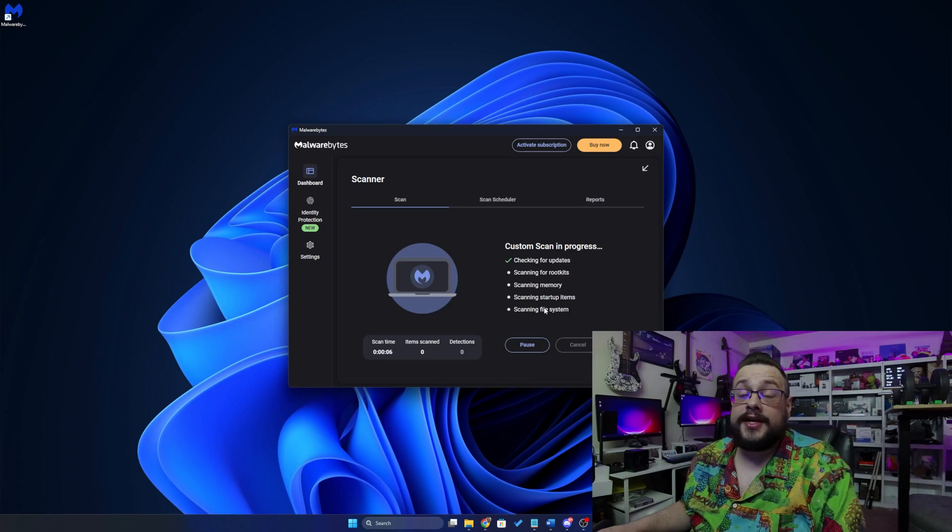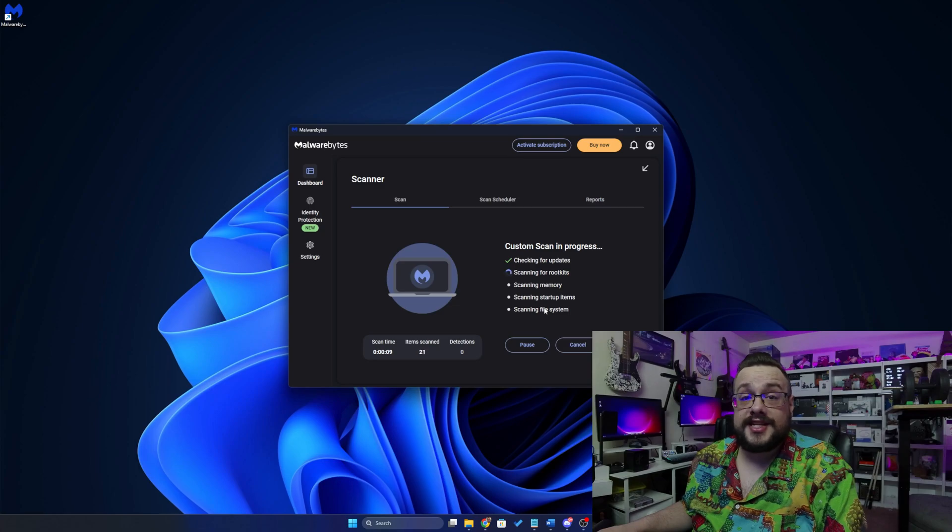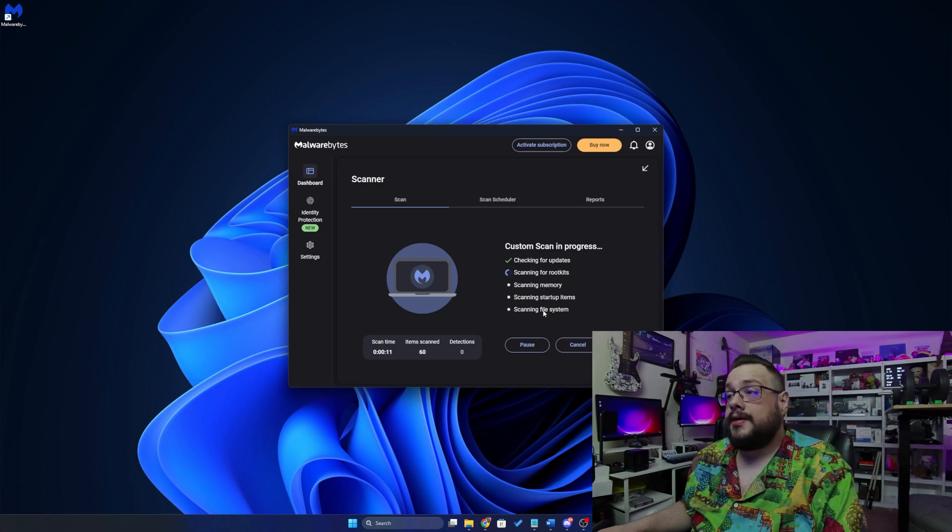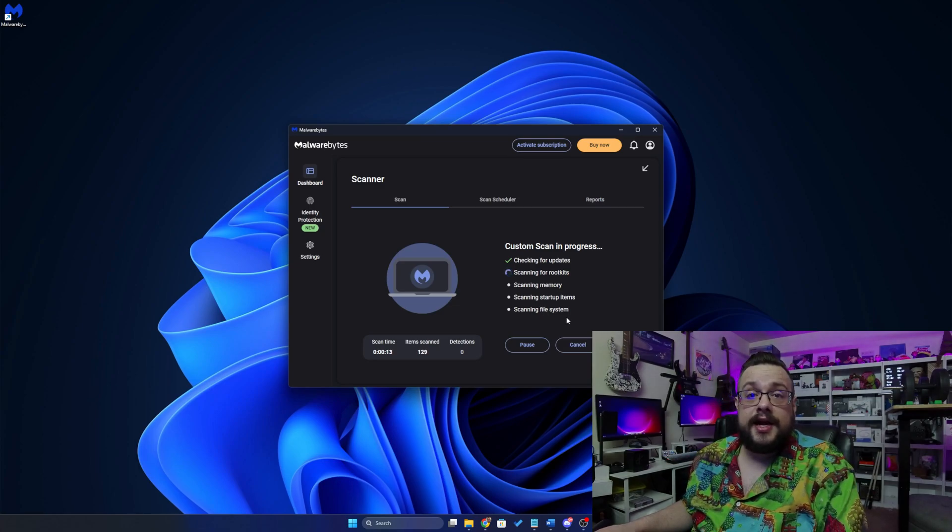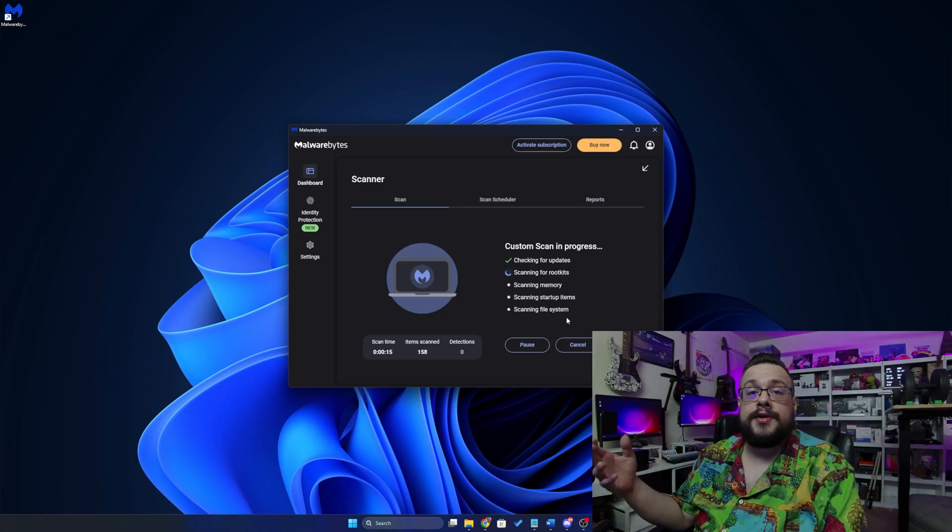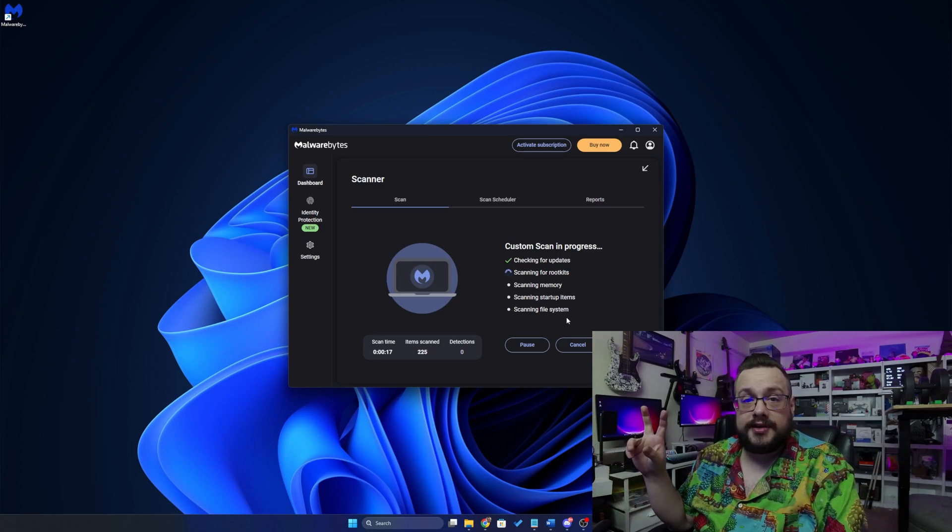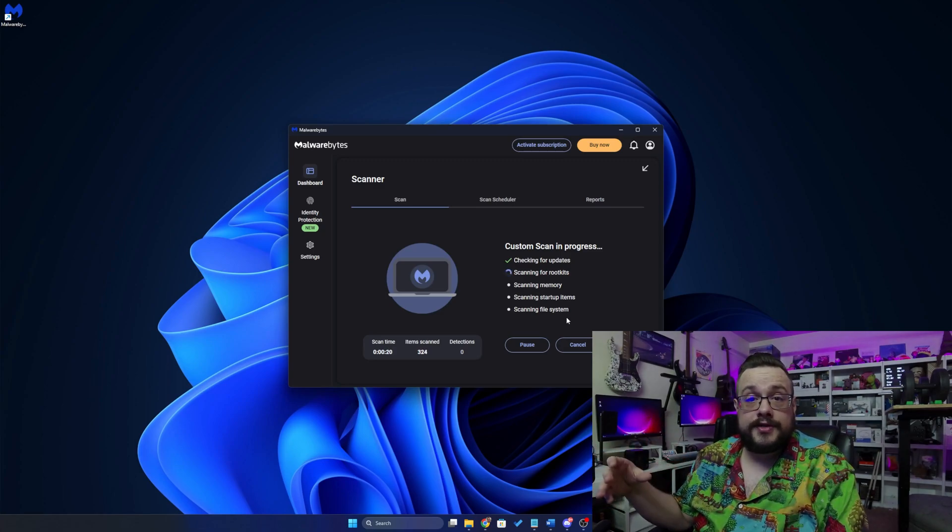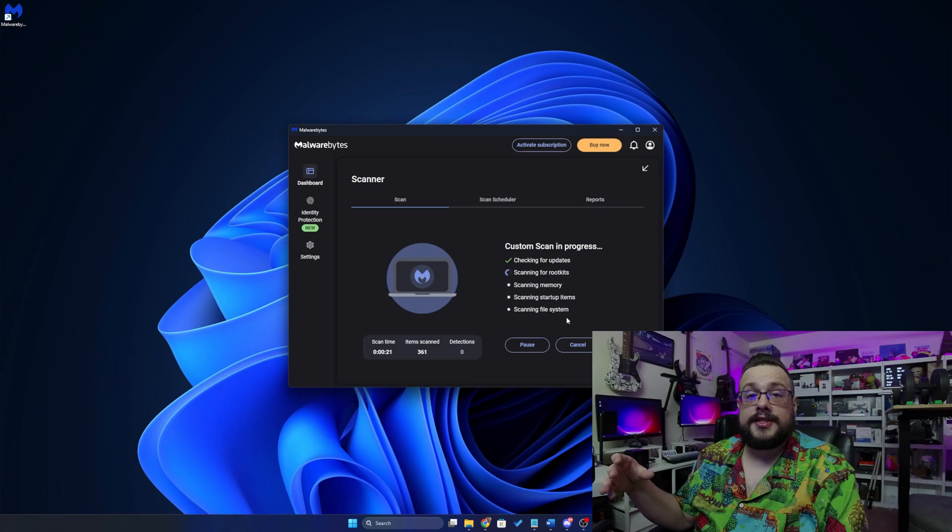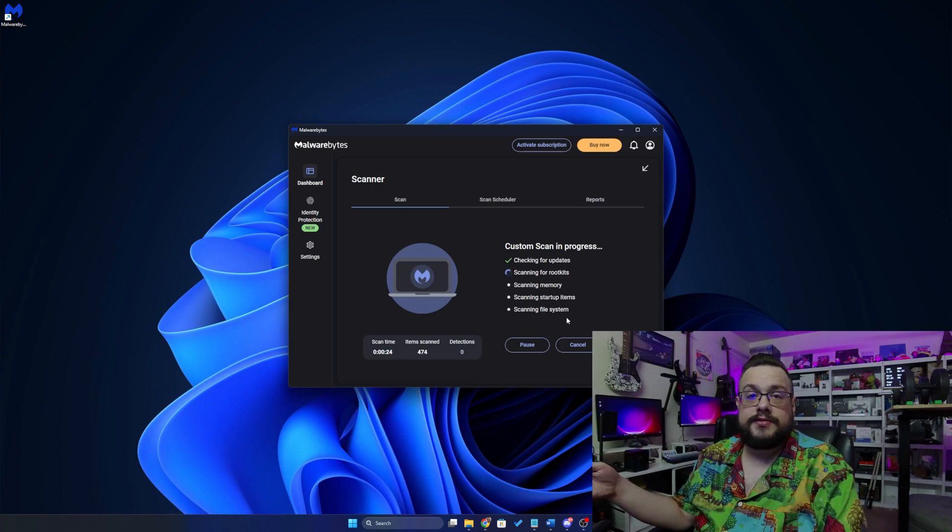If it does find specific rootkits or malware that requires advanced cleaning, it will actually ask to restart the PC. And what it'll do is it'll restart itself and kind of like a little safe mode sort of thing where it runs first before the virus has a chance to start. And then it removes it and then continues with the startup process.